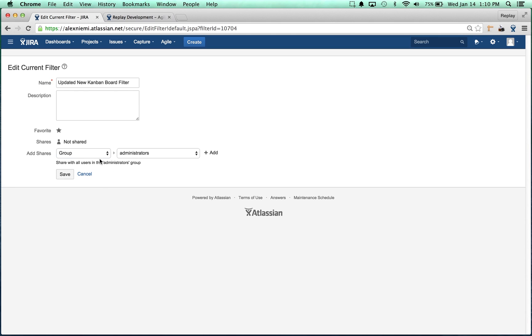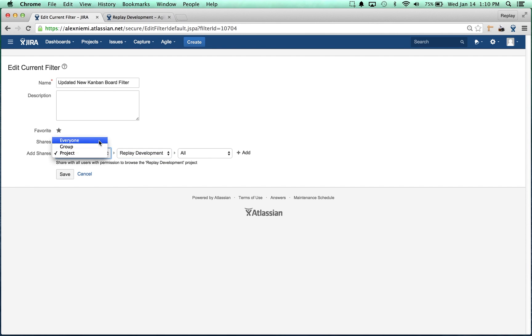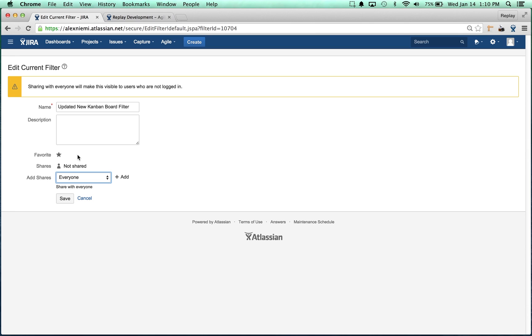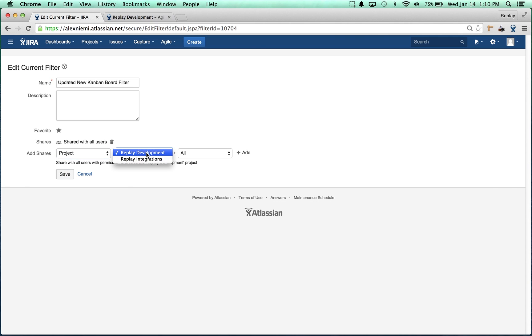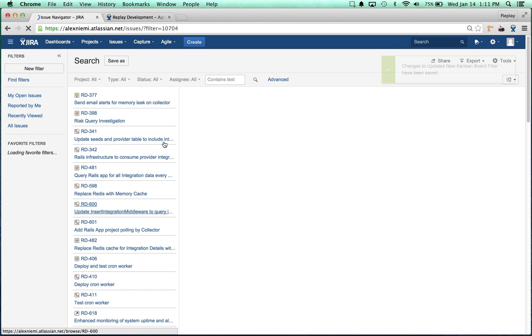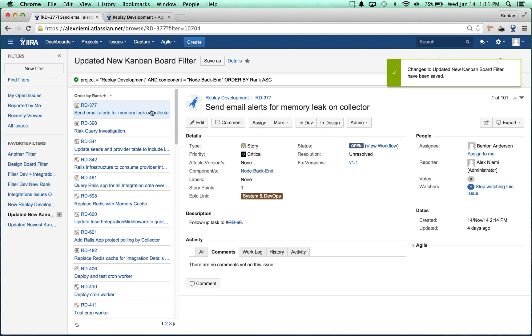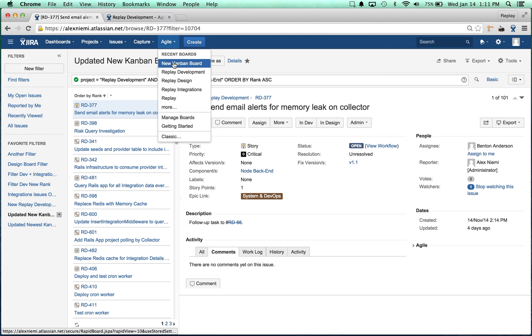You have to go to everyone or you can do a group or you can do a project. We're going to do the project and I'm going to say, actually let's just do everyone. Then you have to click Add and it's going to share that with everyone. You see it adds this down here. Then let's just do project, I'm going to leave it at that and I'm going to do Add, Project Replay Development.